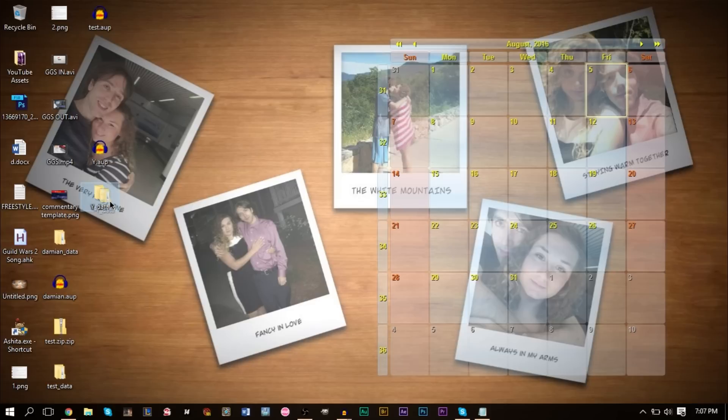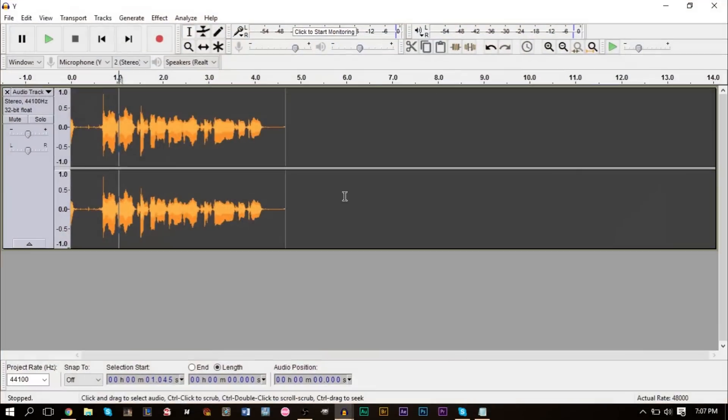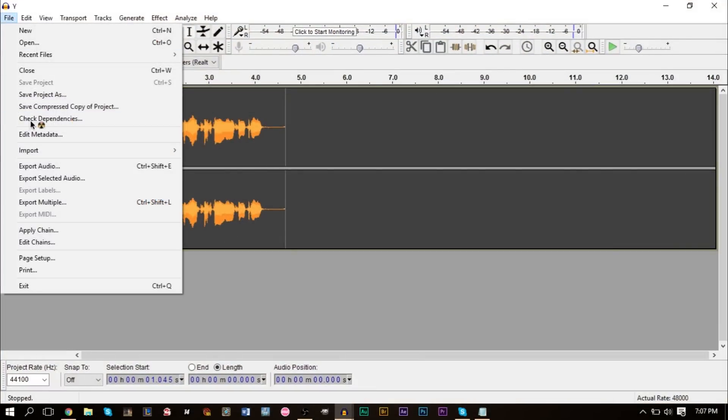You also have a data folder. Both of these files are important. Without the data folder you're not going to be able to listen to this track here. The reason why you don't want to export this track, you don't want to go to File and Export Audio, is because the audio will be compressed and you want to have the highest quality possible.